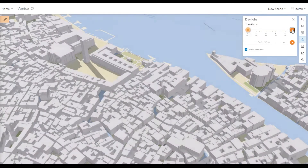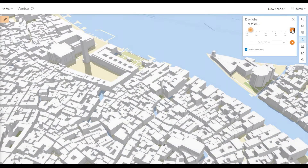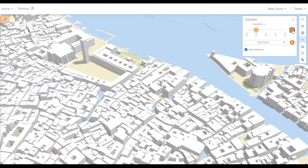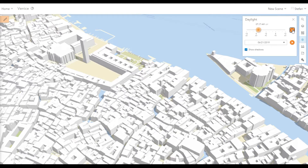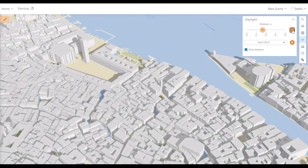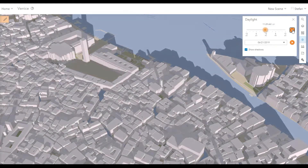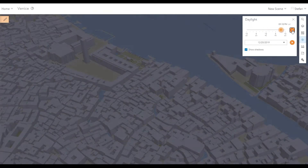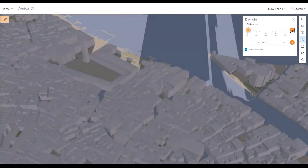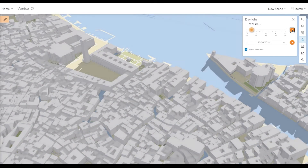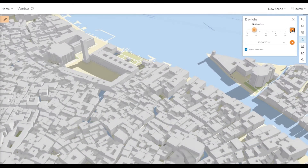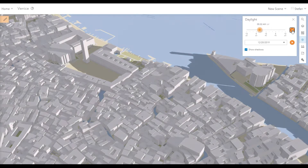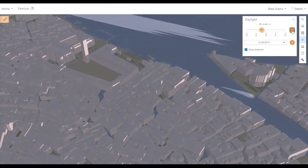We can model shadows cast by the Sun, as demonstrated here using a scene of Venice in ArcGIS Online. The first scene is during summer and the second scene is during winter. This offers the opportunity to calculate insolation for rooftops and other locations throughout an urban landscape.